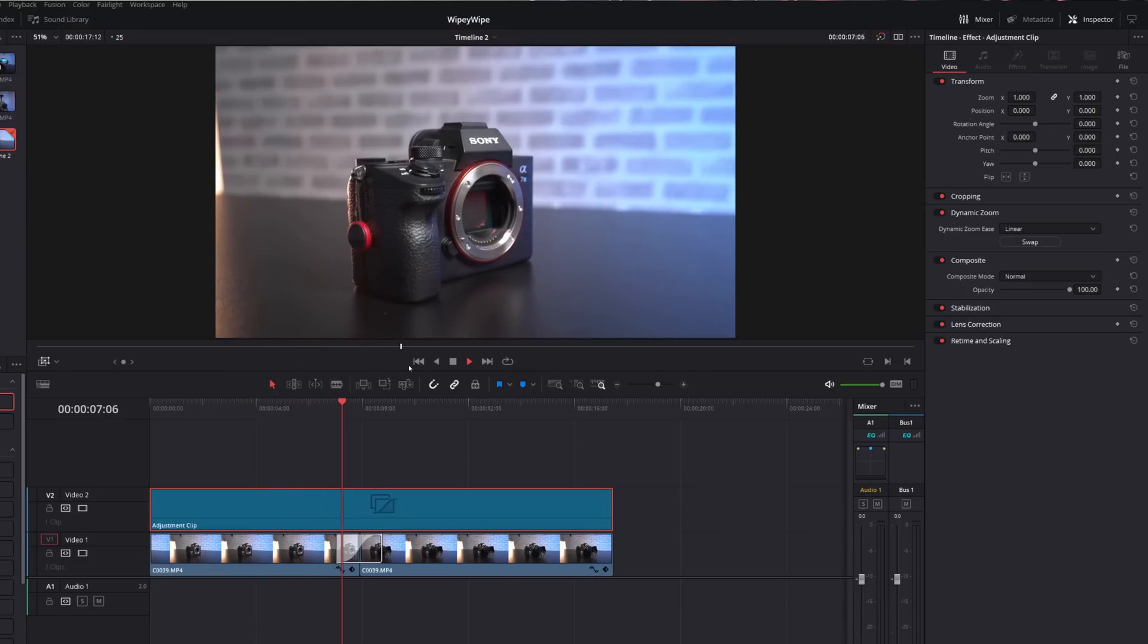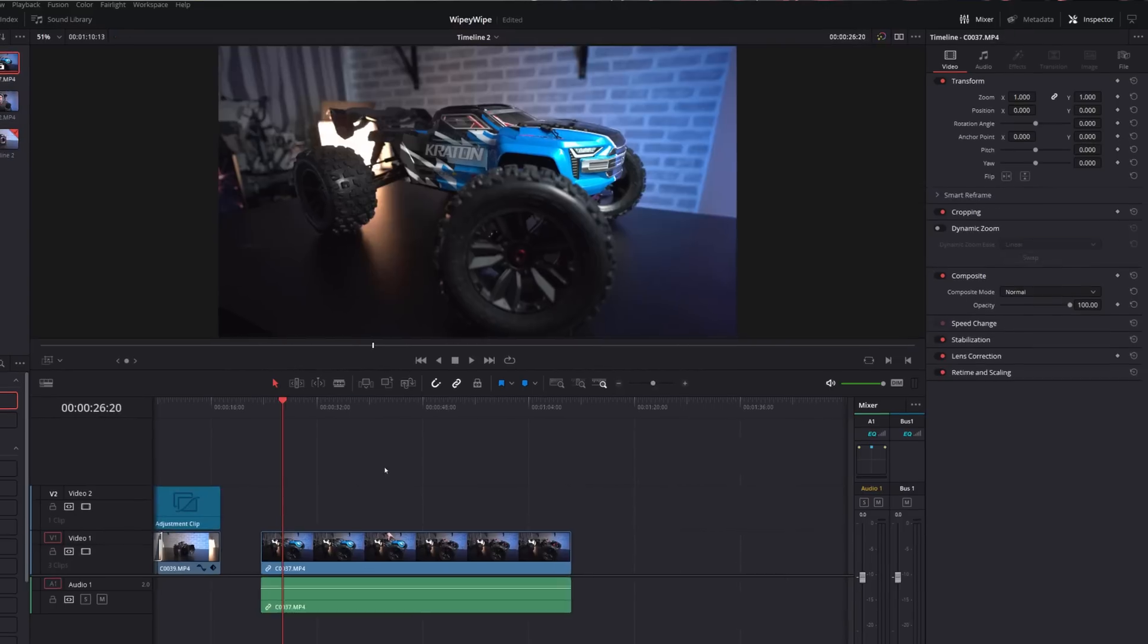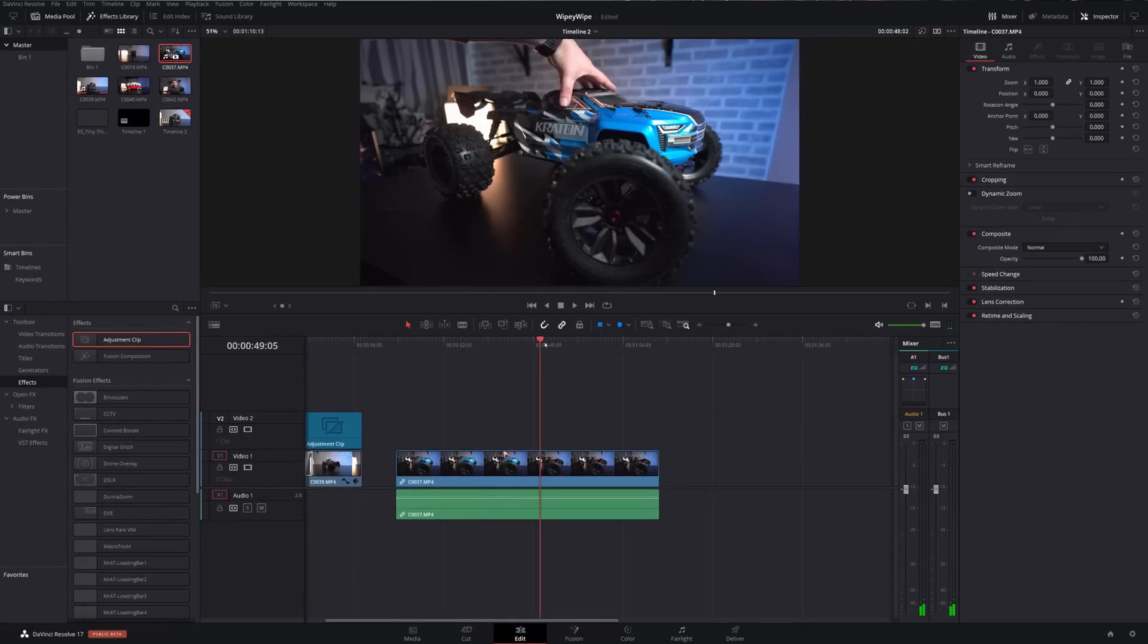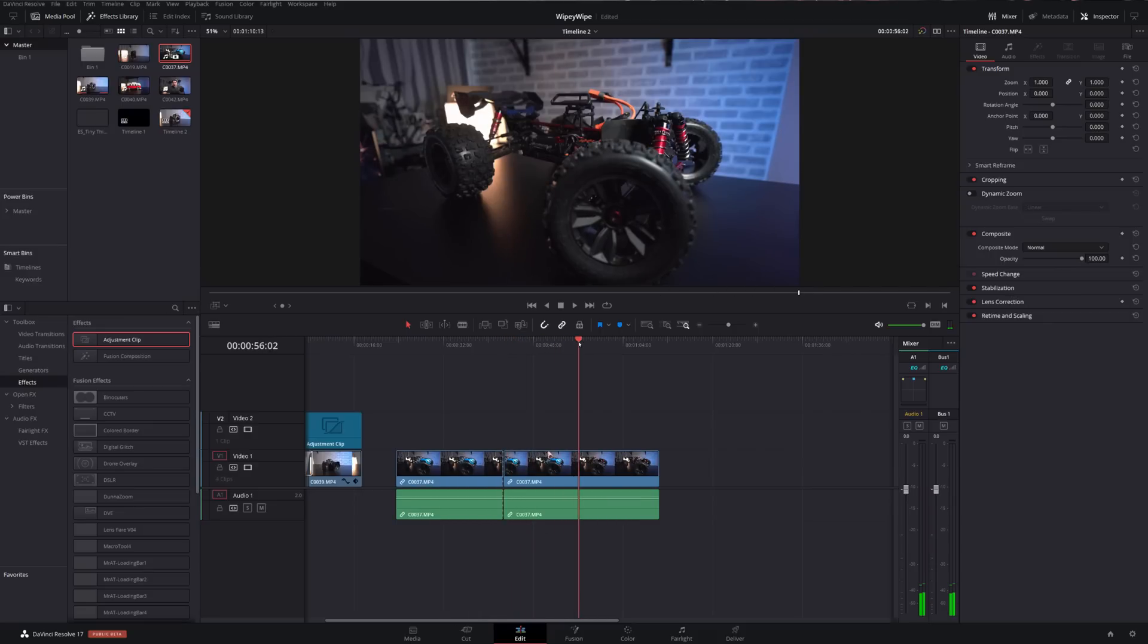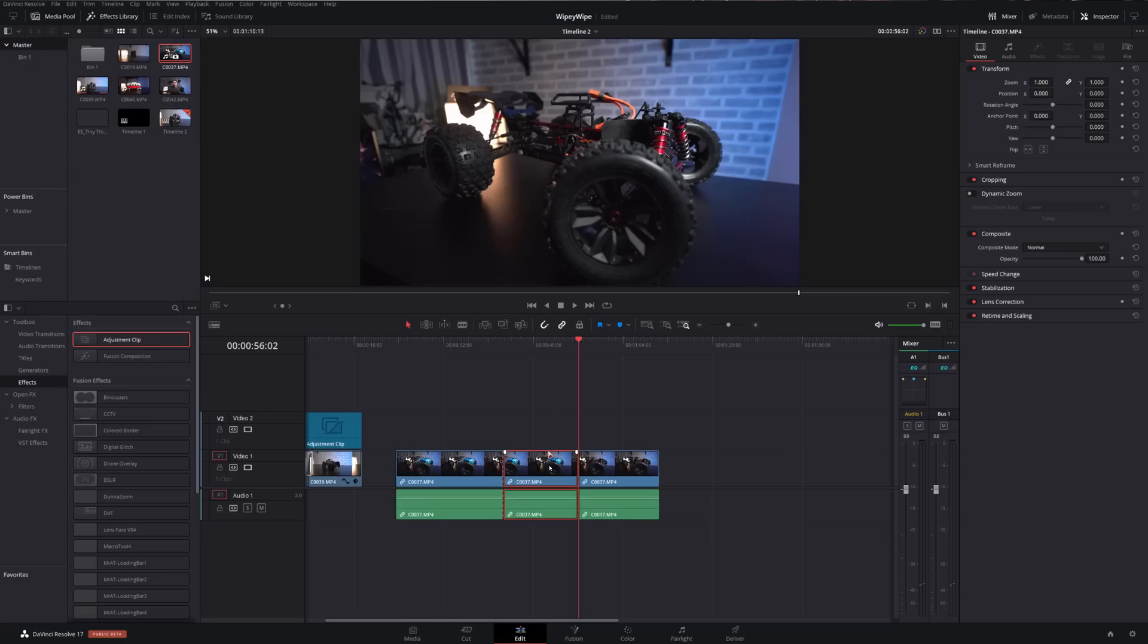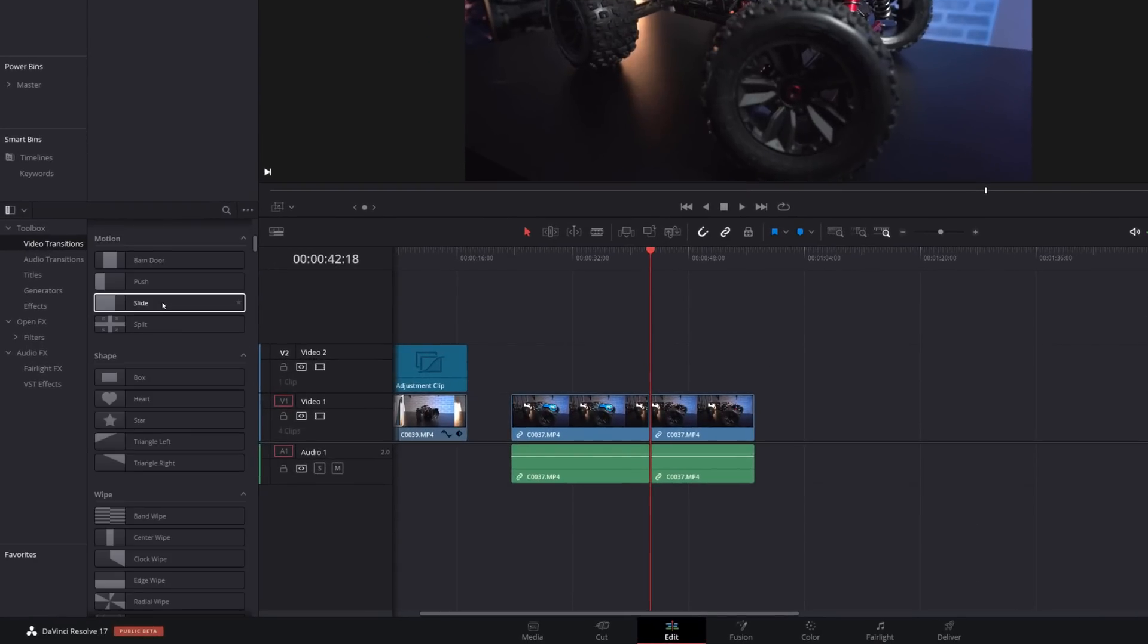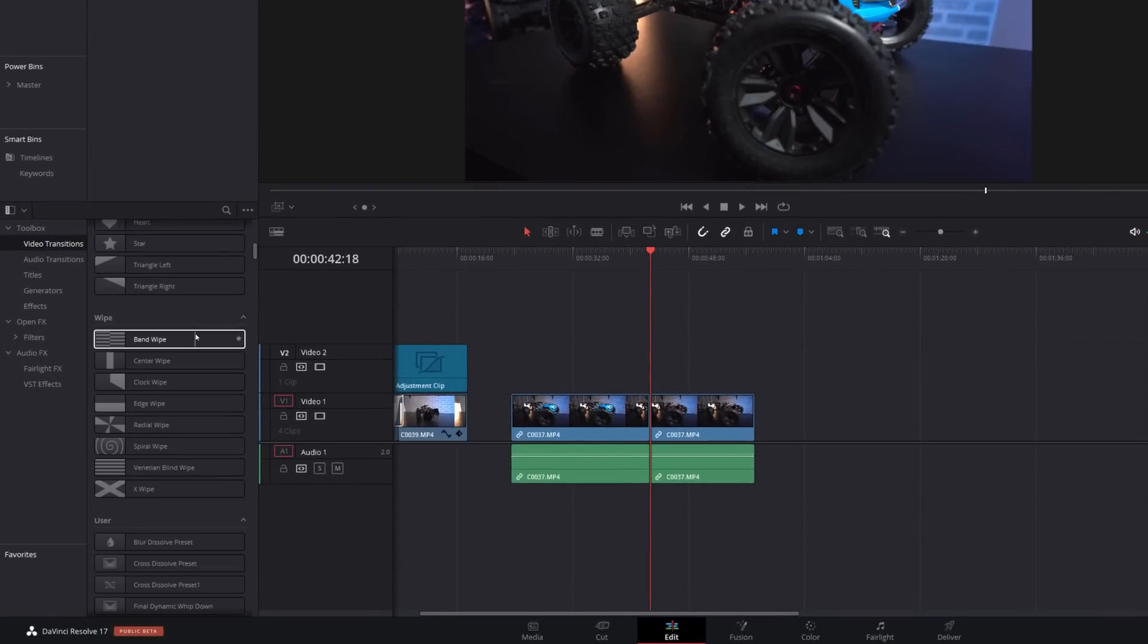Now here's another example. I've got the RC car here so we're just going to find that point again, there it is. So we're going to Ctrl+B to the end, Ctrl+B, we'll delete this middle section. And this time rather than using a cross dissolve, we're going to go to the video transitions, we're going to come down to the wipe area, and what I recommend you play with here is the center wipe and the edge wipe. So I'm going to grab a center wipe, I'm just going to put that on there like so.